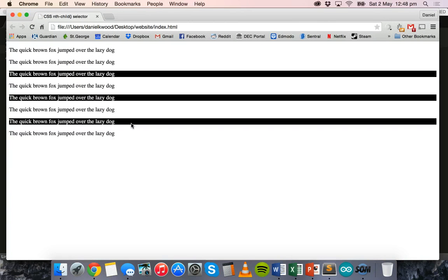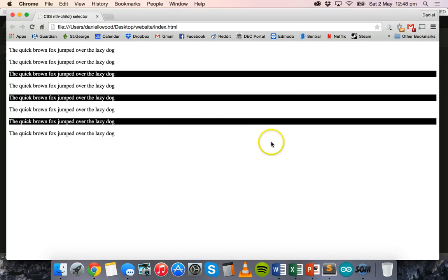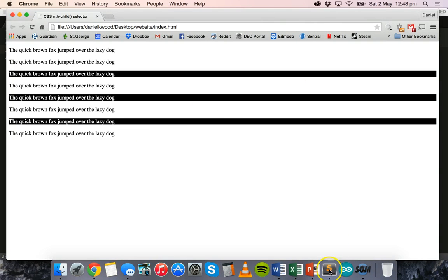That's how to use the nth-child selector in CSS. We looked at a few different methods — numbers, keywords, and formulas — to pick out every second, third, or fourth element, refer to just specific elements, or select a specific range of children within a parent. Thanks for watching.